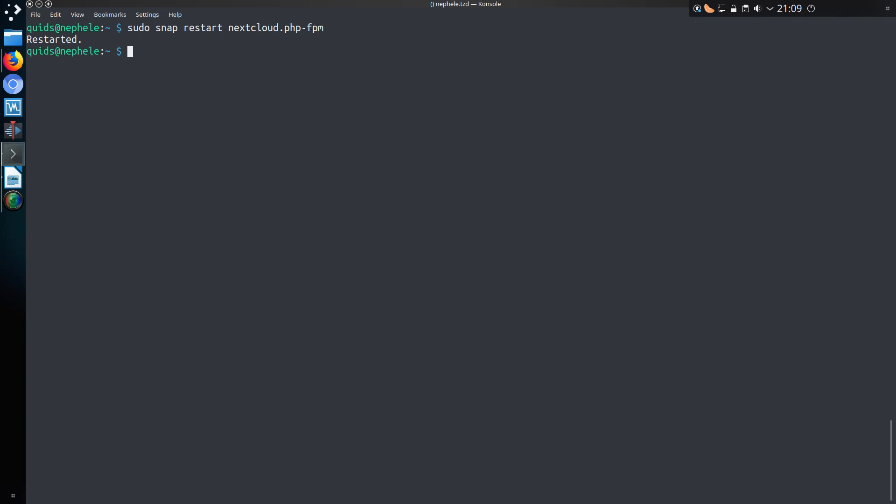If you happen to have gone into Nextcloud and started up your setup, maybe copied in a few files, what you have to do instead is disable the Nextcloud service with sudo snap disable Nextcloud, you copy over the existing data to your new location, and then restart or re-enable Nextcloud. I'll leave a link to the instructions on that particular part.